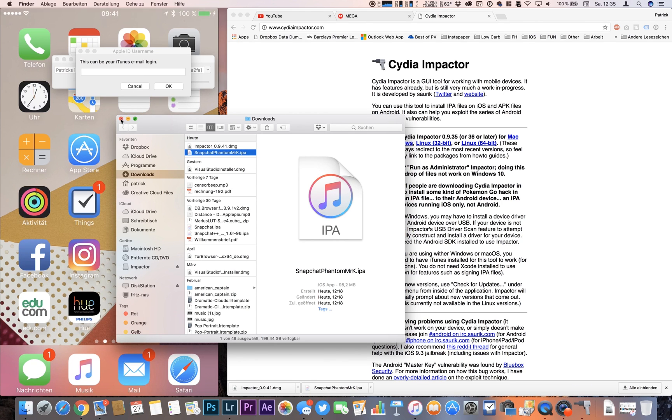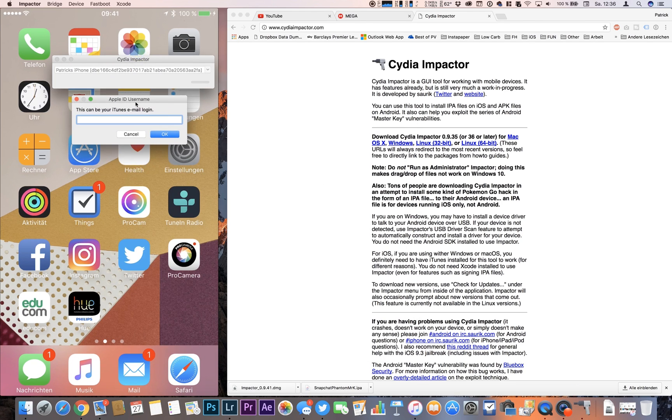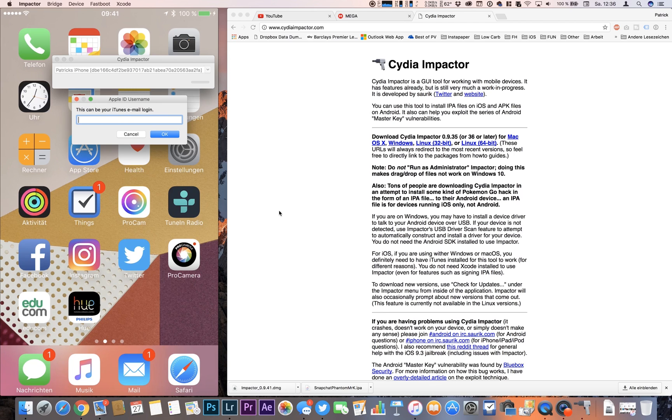So what you need now is your iTunes login. That is needed to create a certificate which will last seven days and the certificate is used to sign the application. Cydia Impactor is made by Saurik which is trusted in the community, so the iTunes email login and password won't be sent anywhere else.